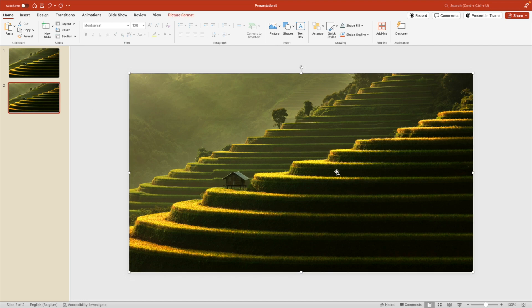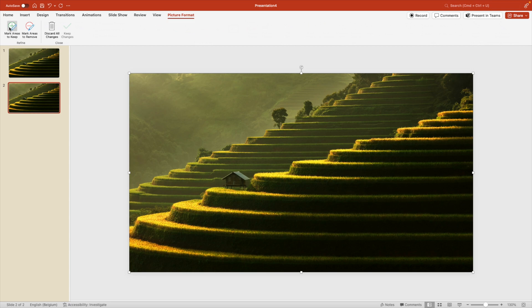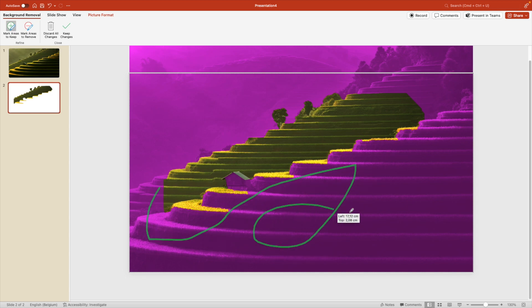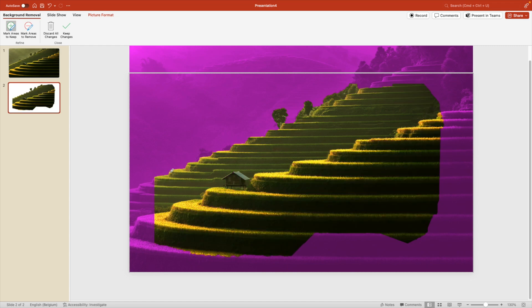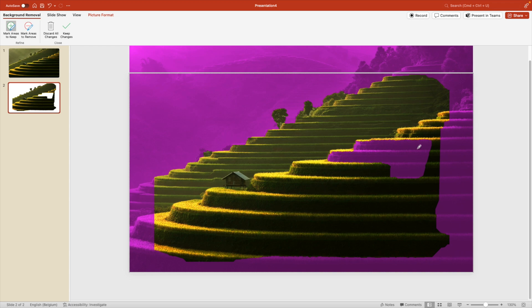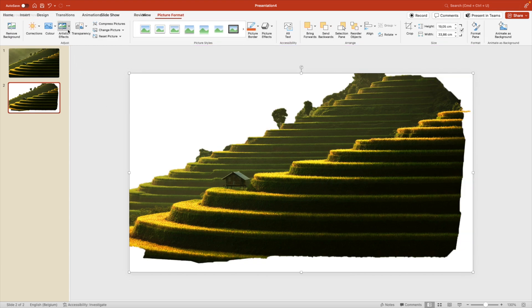On the second one, we're going to select the image, go to picture format and remove background and everything in purple will be removed. And if you want to keep, you select mark areas to keep and then in green, you mark everything that you want to keep. So in this case, we're keeping both mountains. So we want this clean line at the background of the mountain. We want to keep that little tree and then try to get as much in as possible. Sometimes it takes a few times for you to adjust the selection. And once the outline is somewhat clear, you can click on keep changes and this will cut out the mountain. It is not a perfect cut, but this will be good enough for our design.